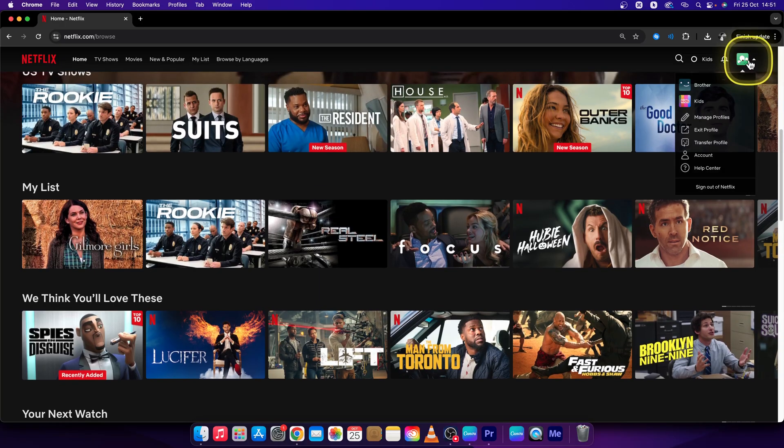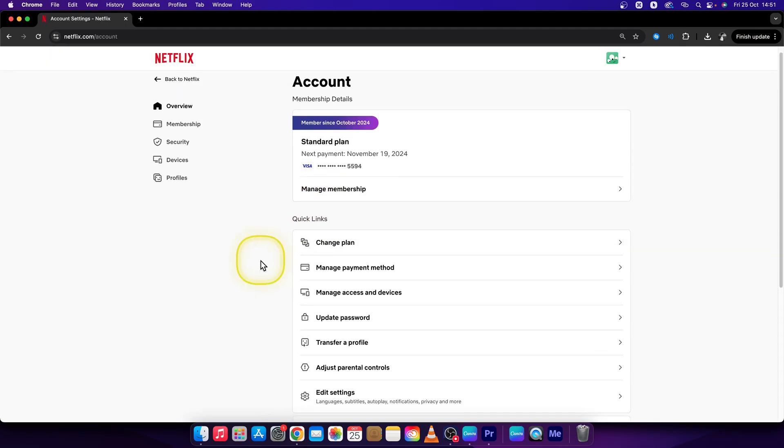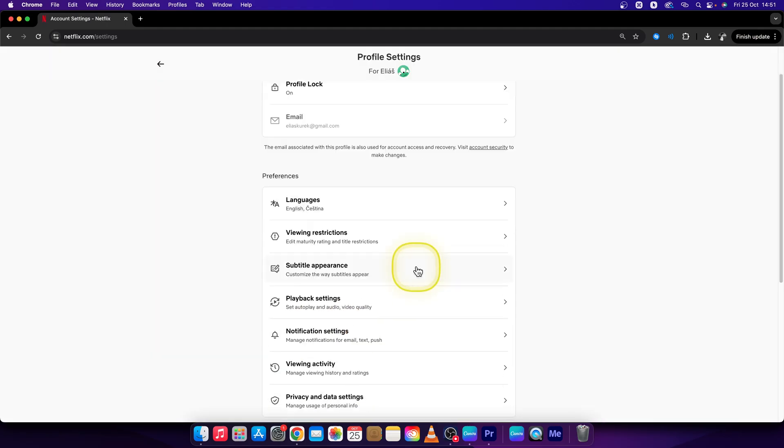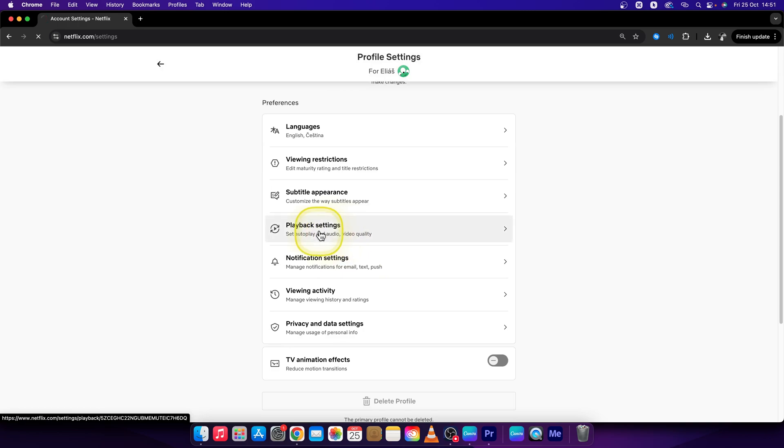Second way is to go over to account right here. Scroll down until you see edit settings and then click right here on playback settings.